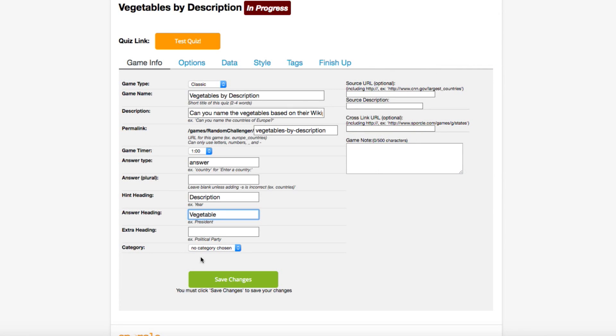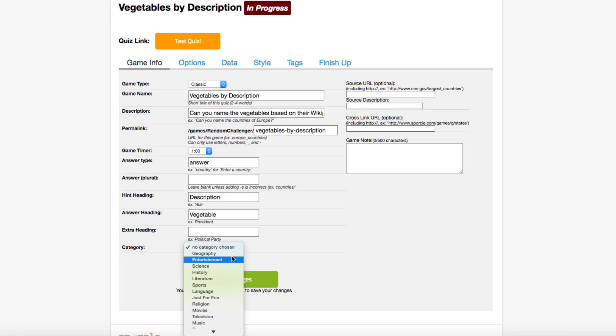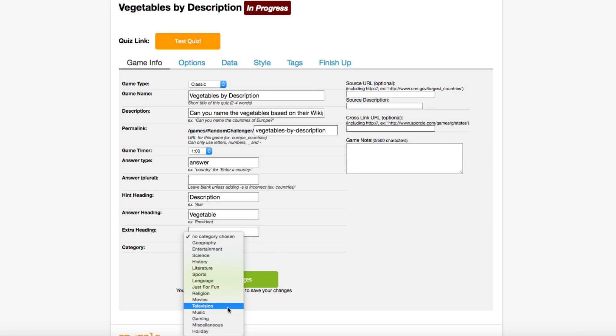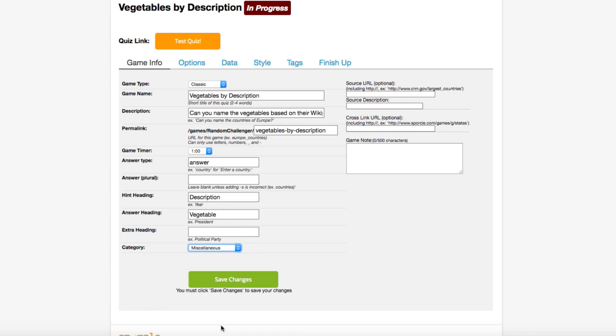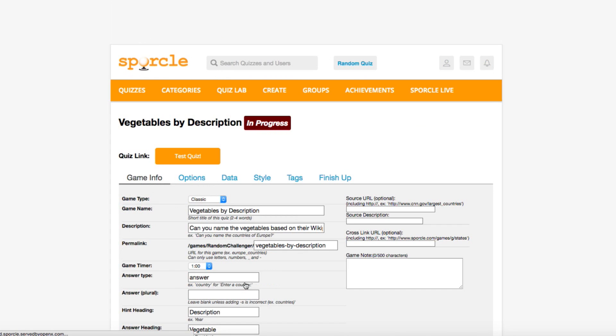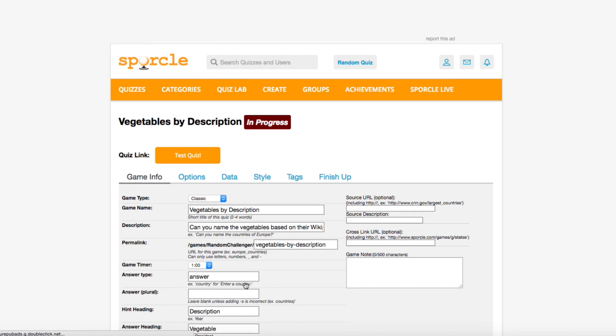Now, Sporcle has different categories set out to help quiz players find content they're interested in. Putting your quiz in the right category helps users with similar interests find your quiz. Since our topic doesn't really fit with any of Sporcle's preset categories, we're going to put this quiz in the Miscellaneous category. We're going to save our changes really quickly, and then move on to the next tab.